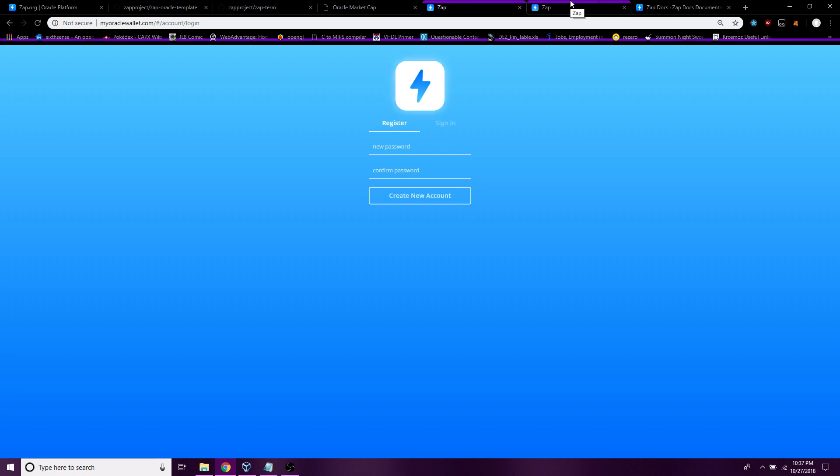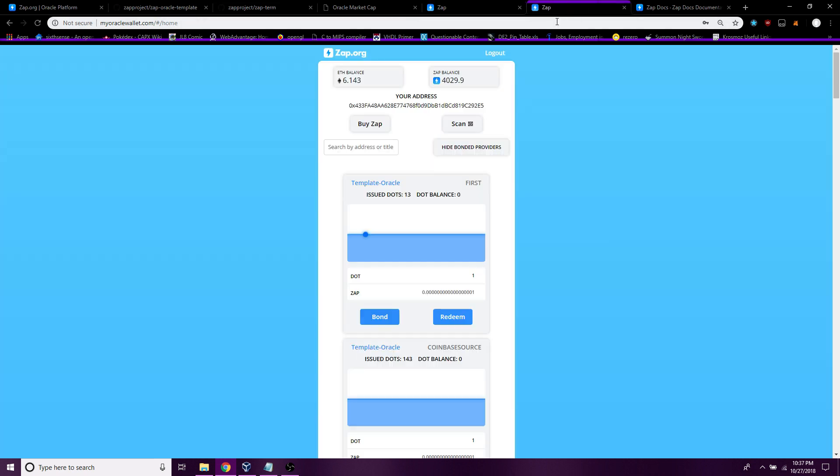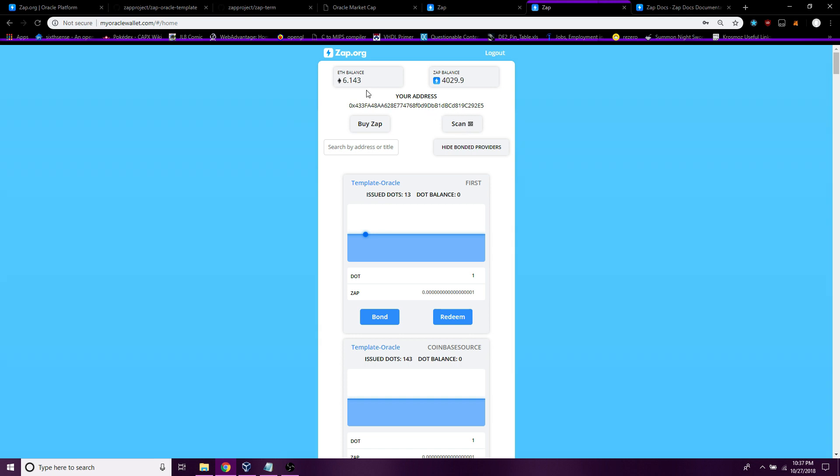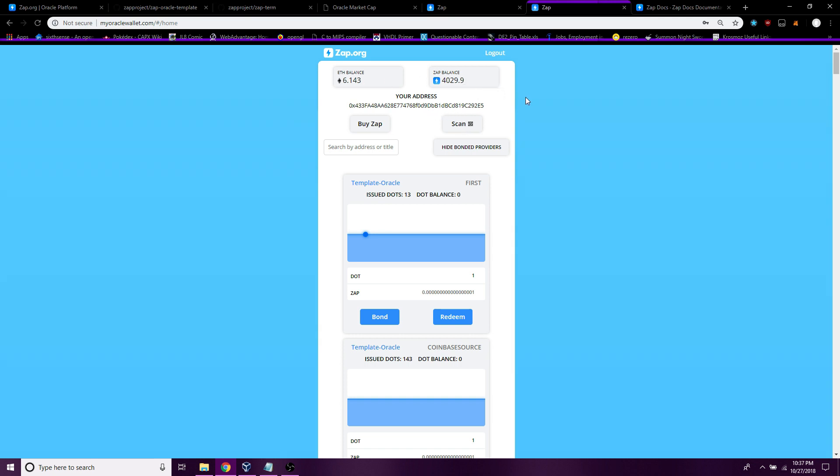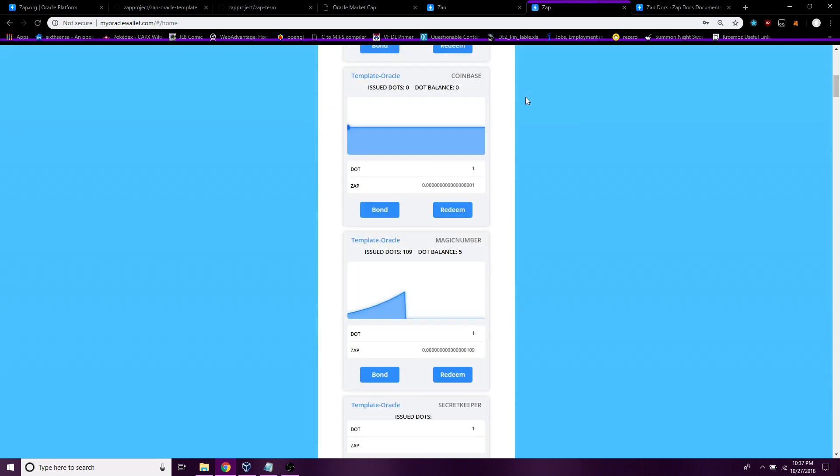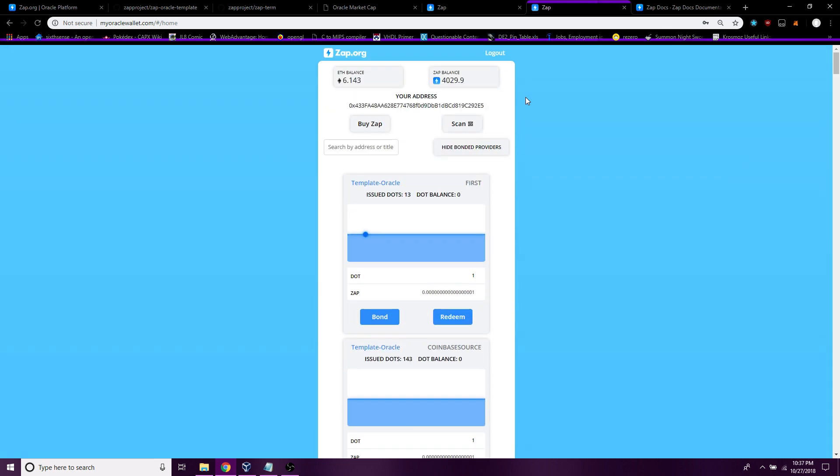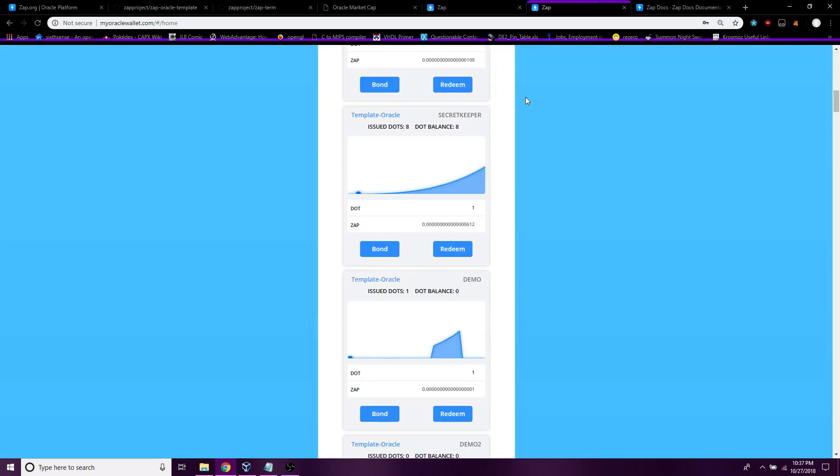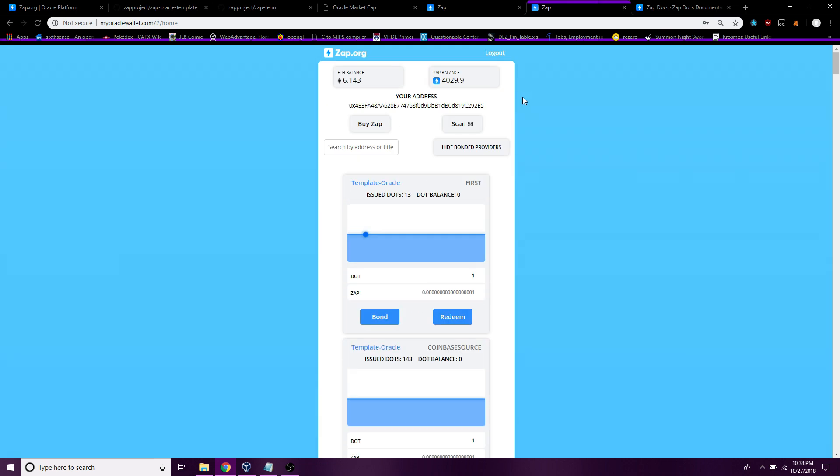You would simply register here, similar to MetaMask, and then over here you would have your ether balance and your ZAP balance, and oracles that you might be bonded to. Thank you for listening to my presentation and I will see you in the next video.